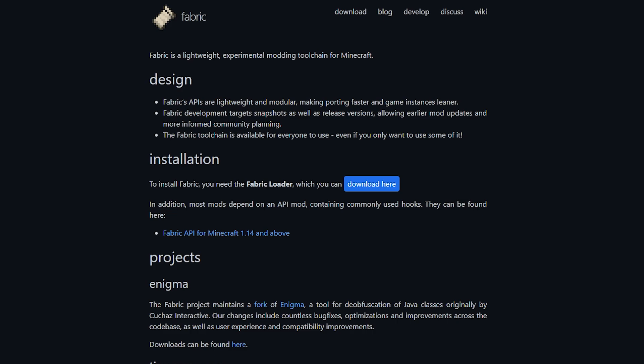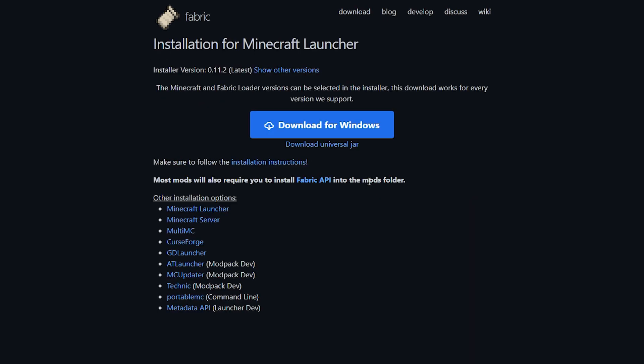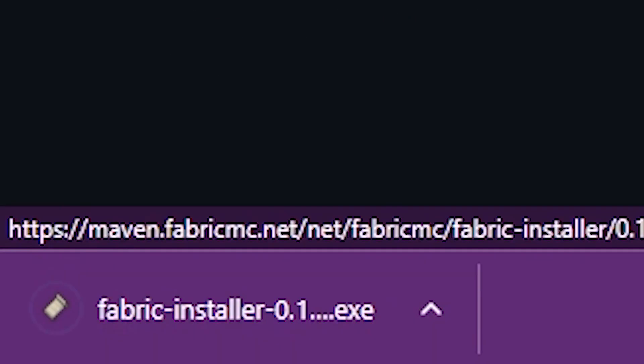Once again link to this website will be in the description. Over here where it says installations you want to click on download here. That will take you to this website and here you just want to click on download for windows. Click on there. Wait a bit. And there we go, the fabric installer.